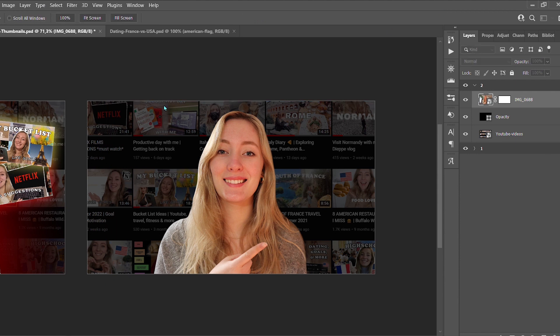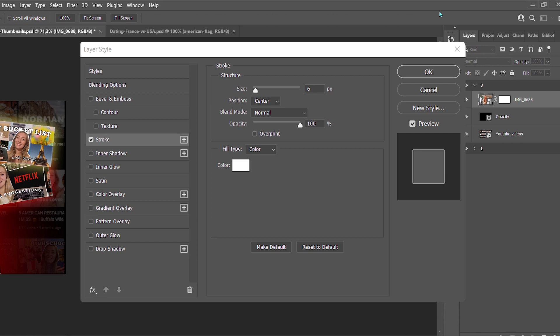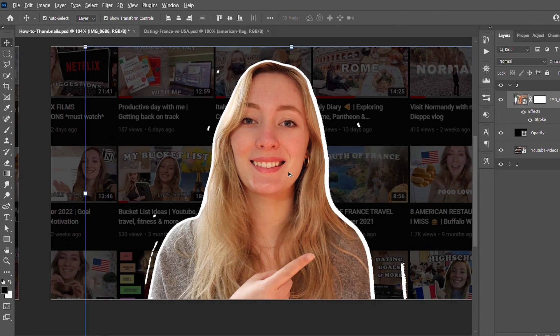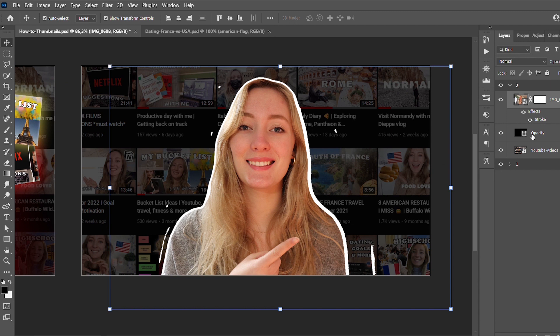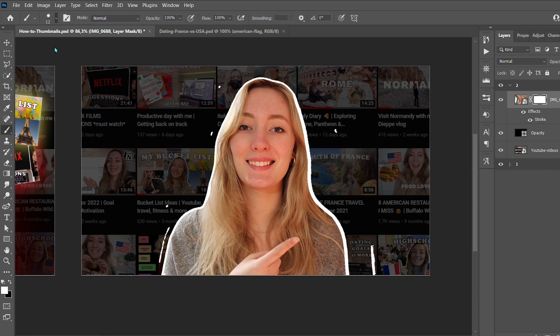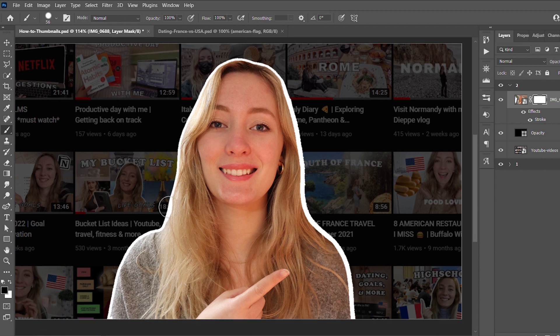Next, I add a stroke around my face. Right-click on the picture of yourself and choose Blending Options. Click the stroke checkbox, choose the color and size you want — I choose white — then press OK. You'll have a line all around yourself, but sometimes there are little leftover pieces. Go back to your mask, use the black brush, and go over everything you want to hide to clean it up.